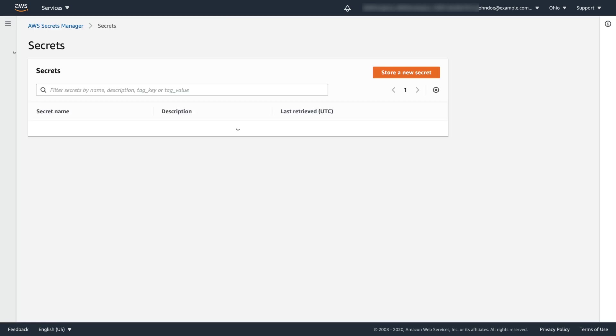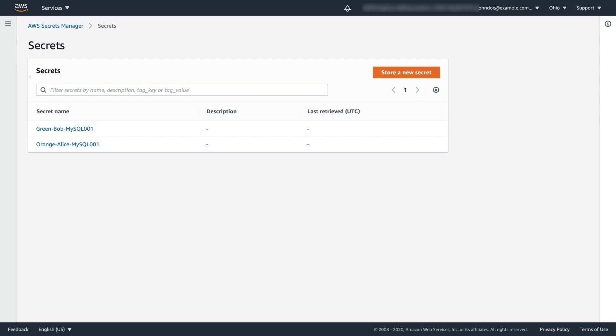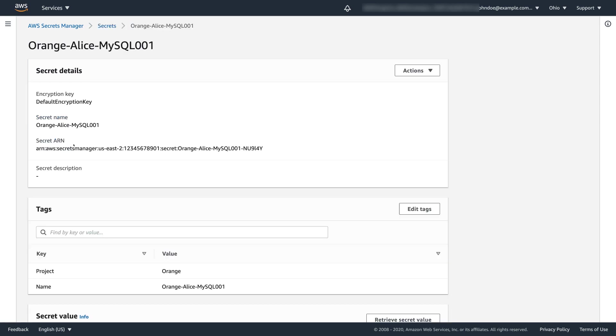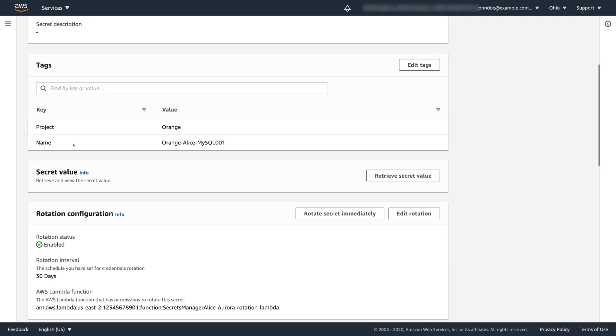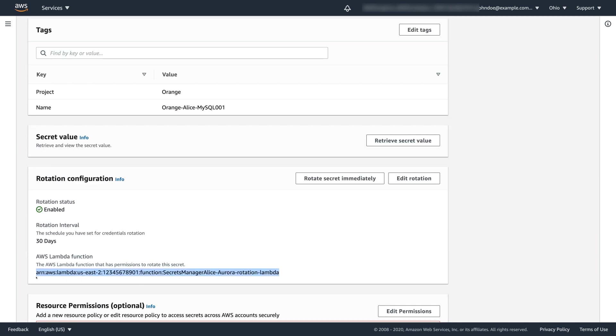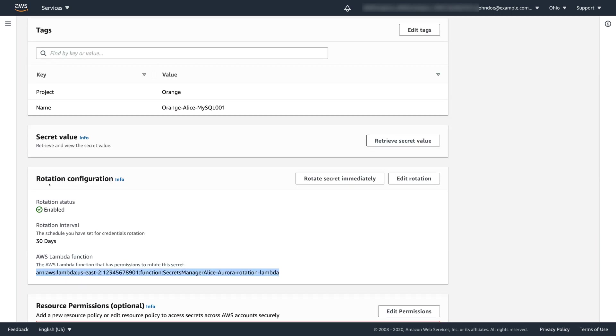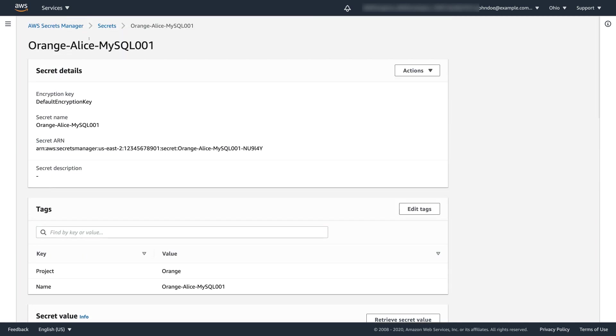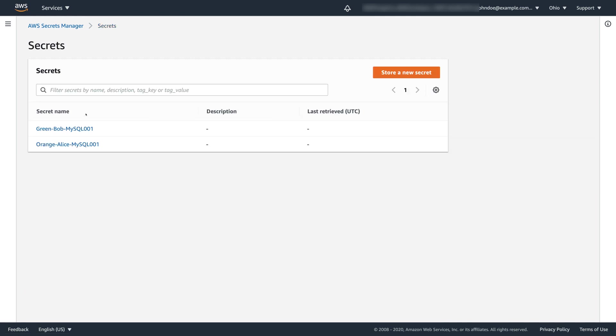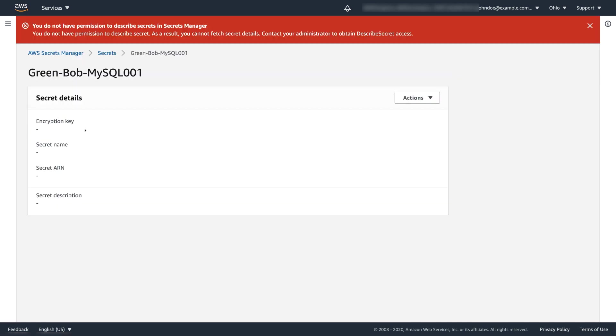First, she wants to quickly take a look at another secret she created a couple of days ago for another application that is also part of the project Orange. She clicks on that secret and checks its rotation configuration. Now she sees that her colleague Bob, who works on another project called Project Green, also created a secret here and she wants to view its rotation configuration. When Alice clicks on Bob's secrets, her access is denied because she is not assigned to the Project Green by her Okta administrator.